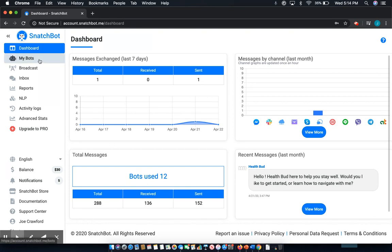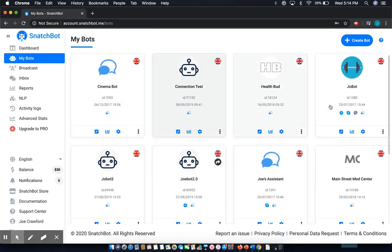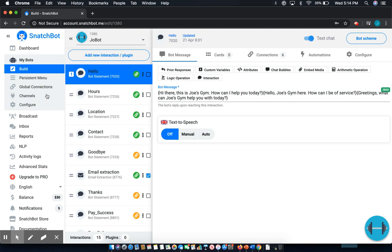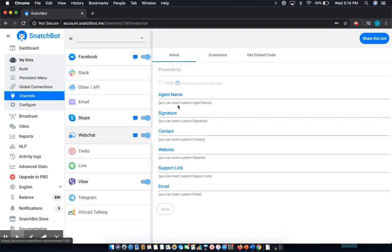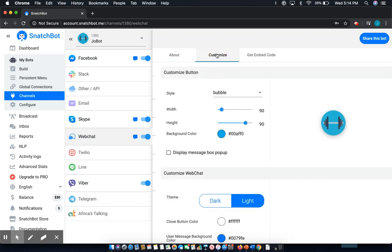First, you'll select My Bots, then select the chatbot that you wish to customize. From there, select Channels. In this case, we want Web Chat, which is already selected. And here, up at the top, we'll select Customize.